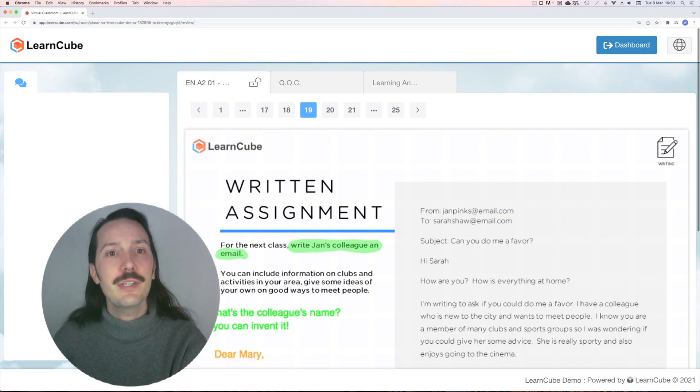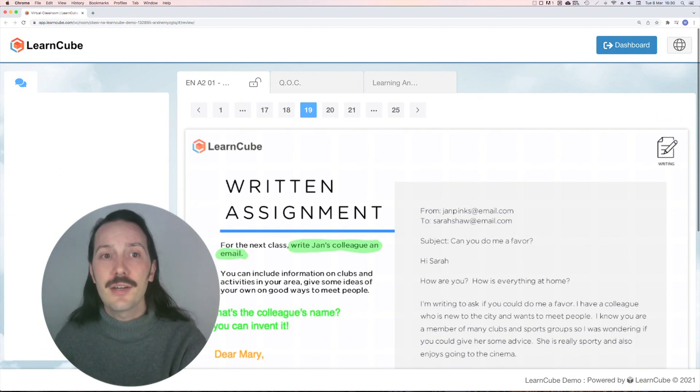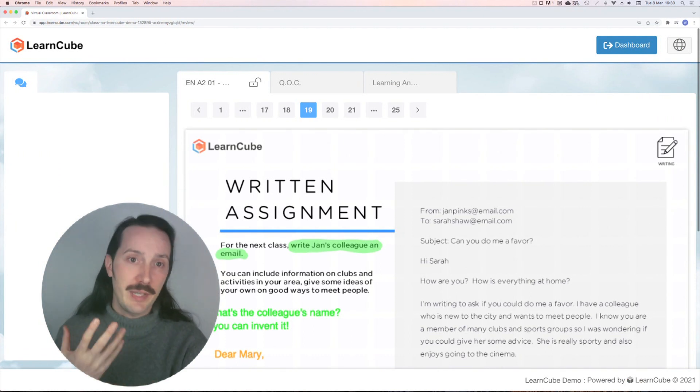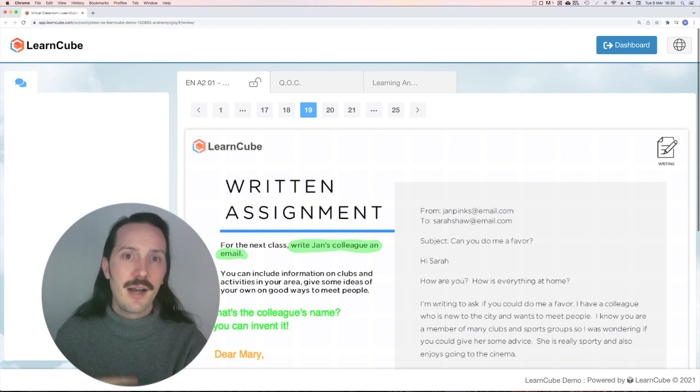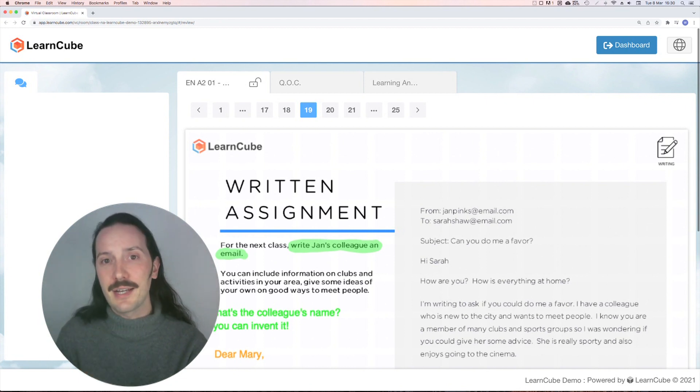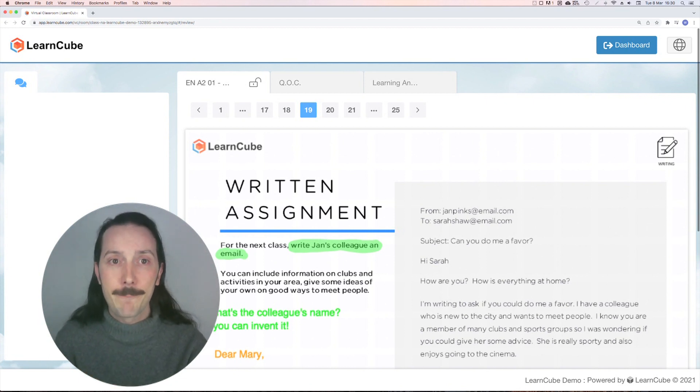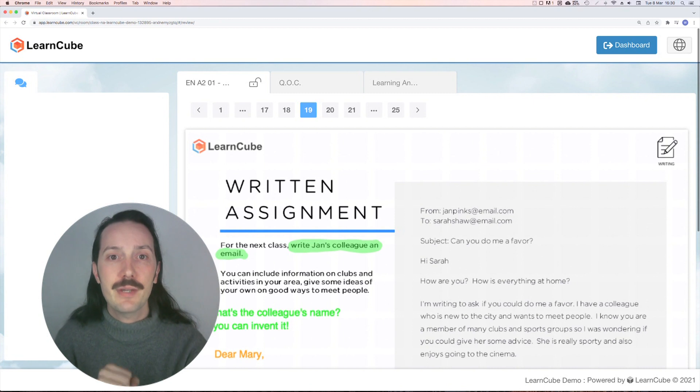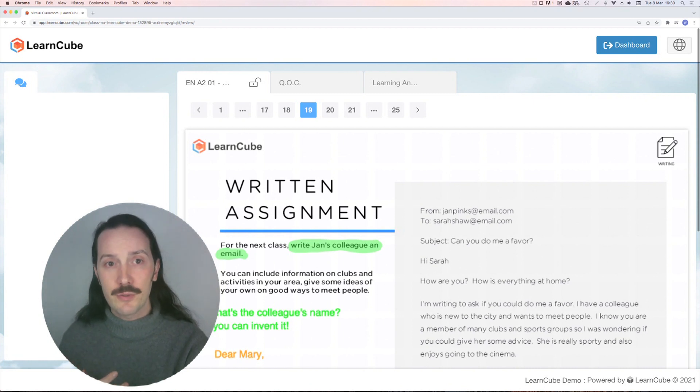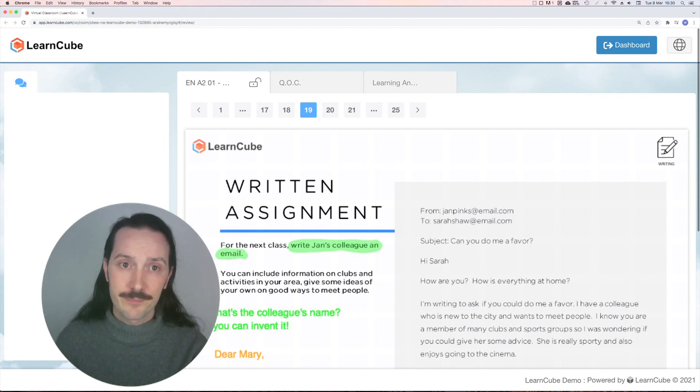Not only does the class review save your materials and annotations, it also saves your place. So I often end the class on the exercise I want to set for homework. If I finish on this writing page, for example, when my student opens up the class review, it'll be the first thing they see.